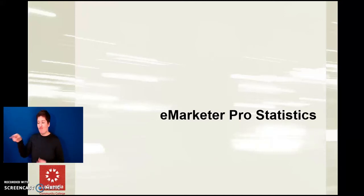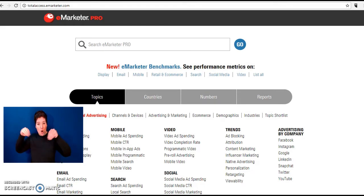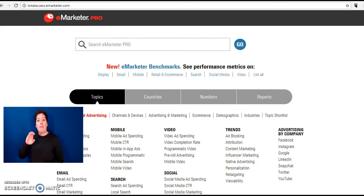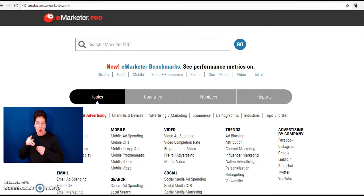eMarketer Pro statistics. eMarketer Pro is a great source for detailed marketing data and is available on the LaGuardia library website on the databases page in the alphabetic list of databases under E.